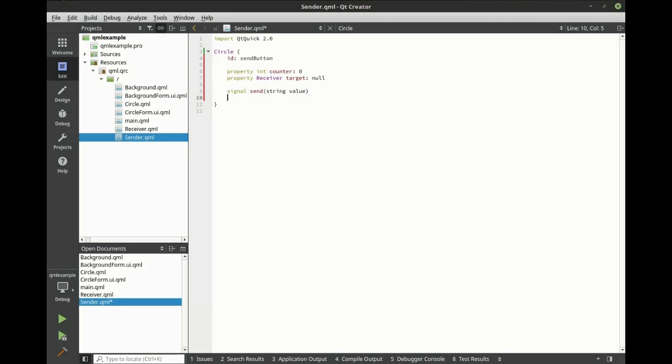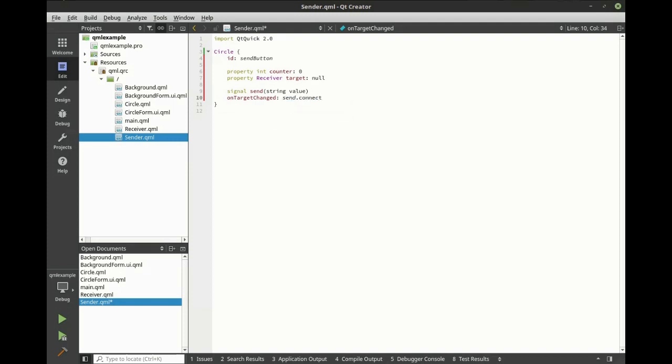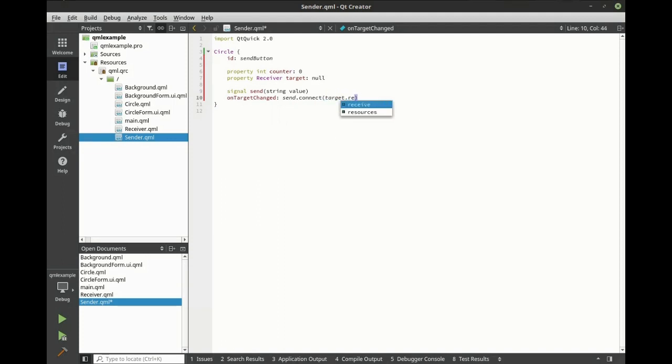When the target is changed, we want to actually bind this. So let's say send.connect.target.receive.